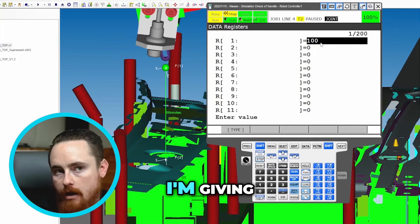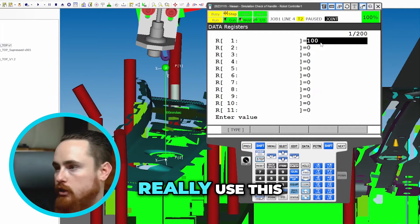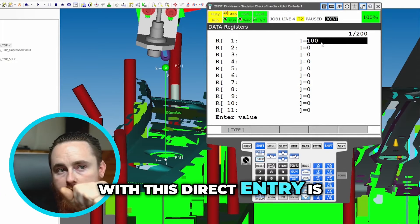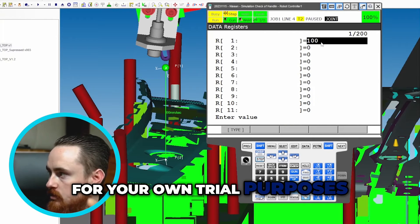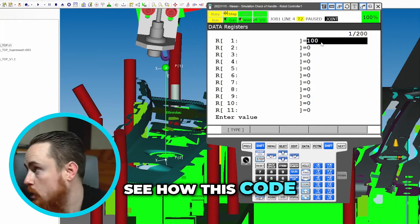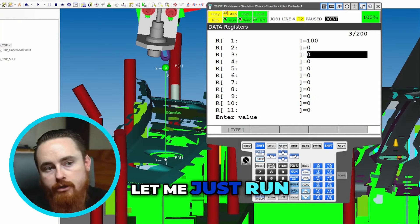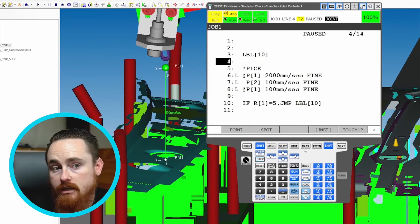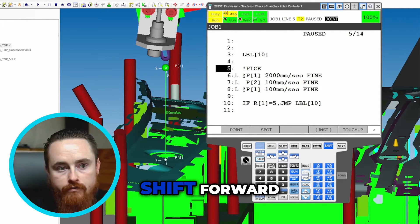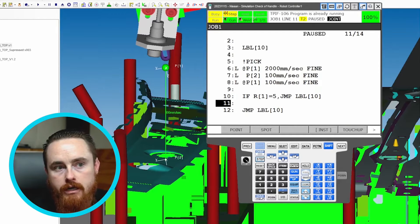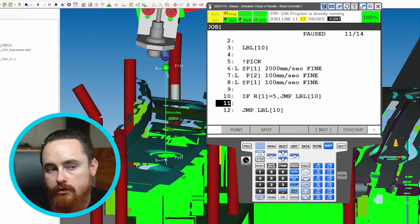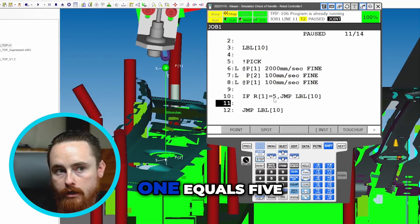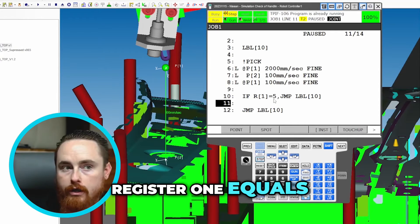As of right now I'm giving you a very generic example, and this is not how you would really use this. The only time you do what I'm doing right here with this direct entry is for your own trial purposes like I'm doing right now, so I want to see how this code is going to execute. I just set register one equal to 100. Shift forward — the code does not jump to label 10 in that IF statement because register one equals 100, not five.